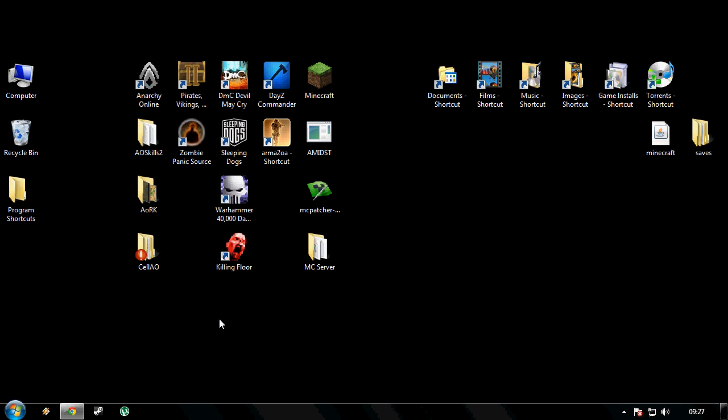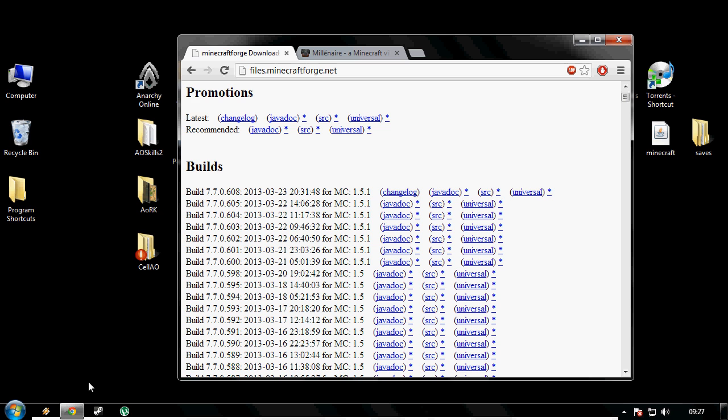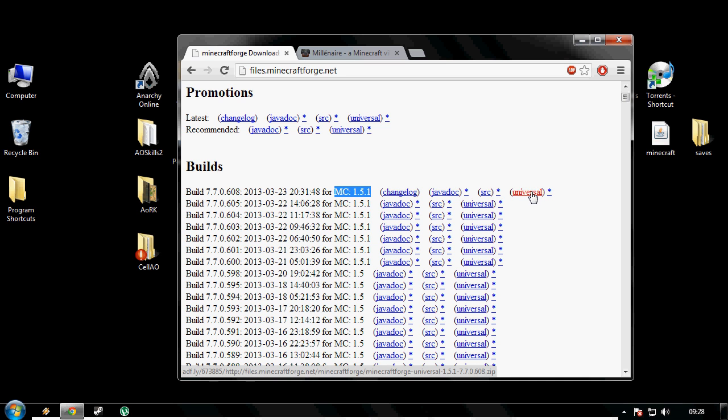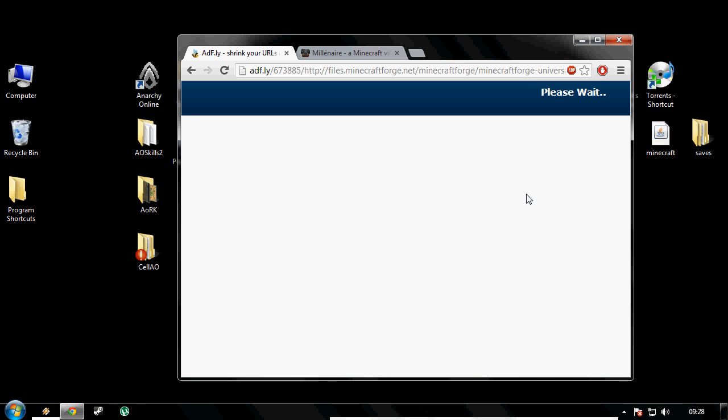Ok, so first things first guys, I need you to click the first link in the description. We're going to come to the minecraftforged.net website and pick the Minecraft version that is the one we're up to date with, so 1.5.1. Click the universal link and it will download in a couple of seconds time.